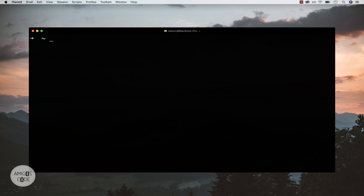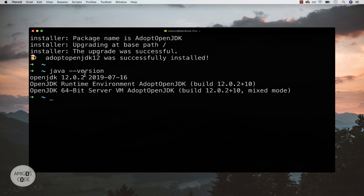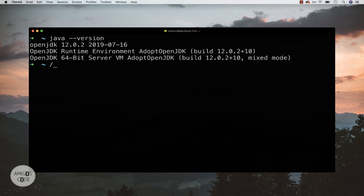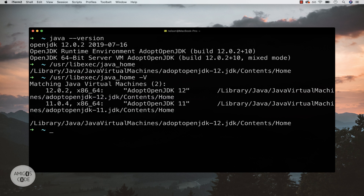Let me clear the screen and type `java --version`. You can see that I now have Java 12 installed. I mentioned earlier that I also have Java 11 installed. If you want to view the locations for all your Java versions, type `/usr/libexec/java_home`. Pressing enter shows Java 12 and its actual location. You can also add `-V` (capital V) and it gives you both version 11 and 12 with their corresponding paths.